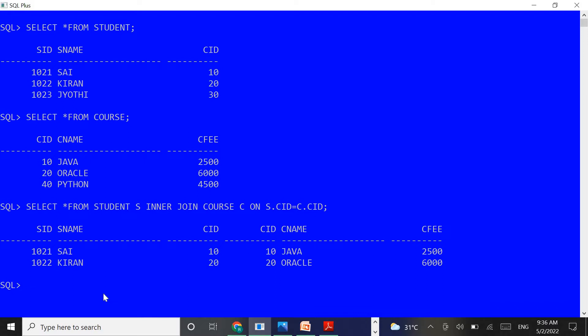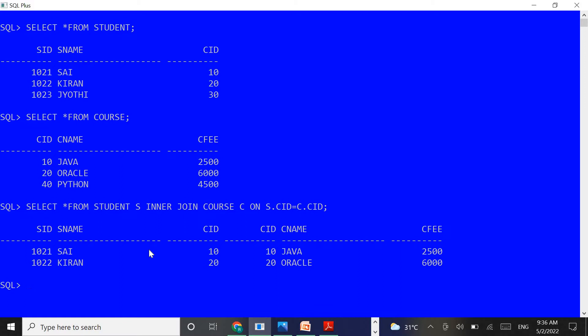We are getting only two rows. Why? In the student table and course table, the common column CID has values 10 and 20 matching each other. That is why the resultant table has been fetched with only two rows. The remaining rows — Jyothi's CID value is 30 in the student table, and Python's course CID value is 40 in the course table — are not matched to each other, so the third row of both tables is ignored. To overcome this problem and include that row also, we have to use the outer joins concept in Oracle Database.